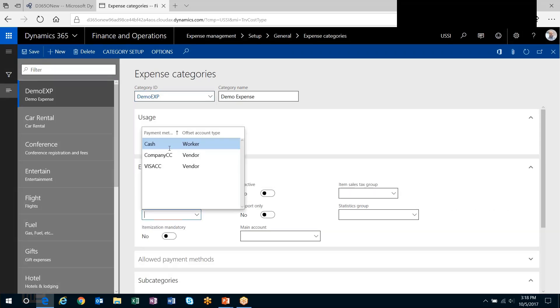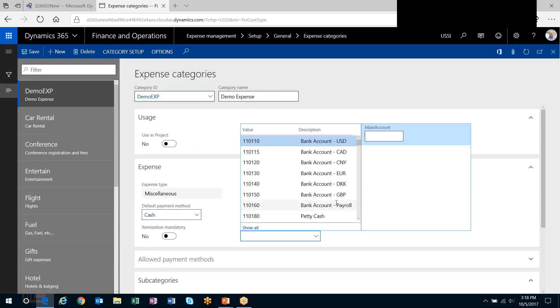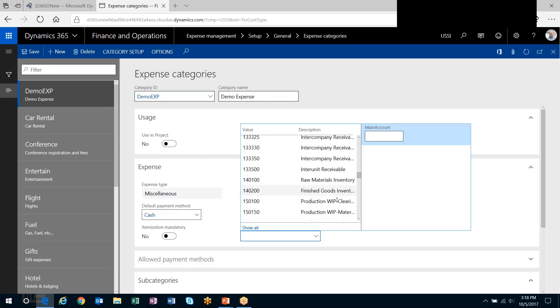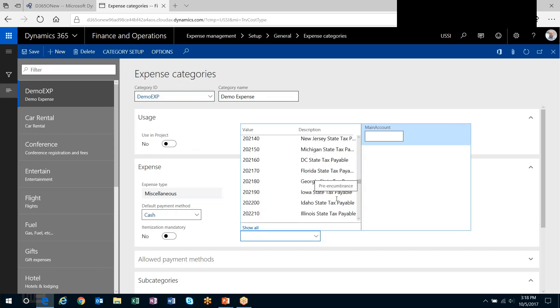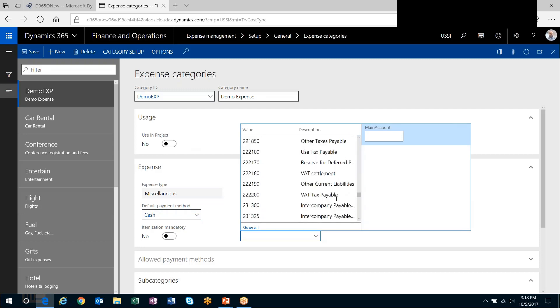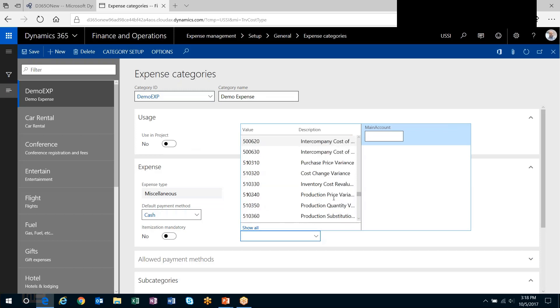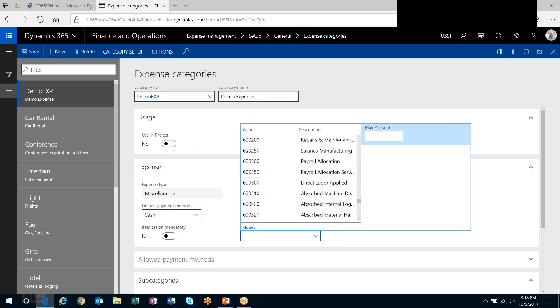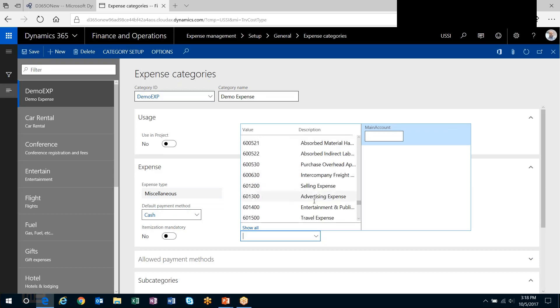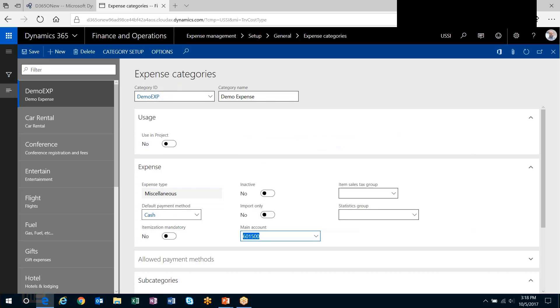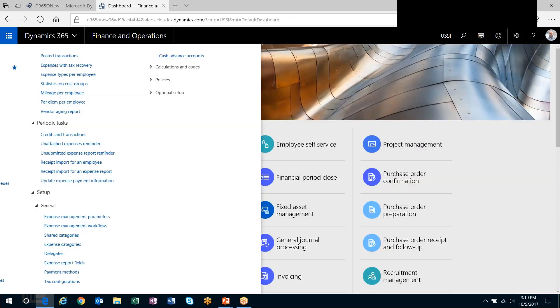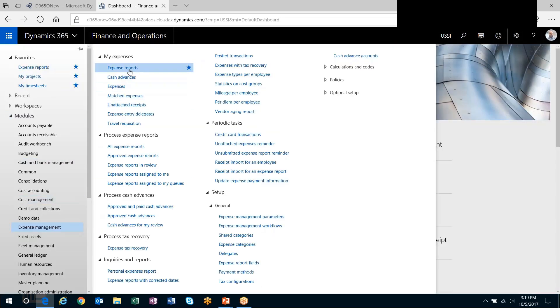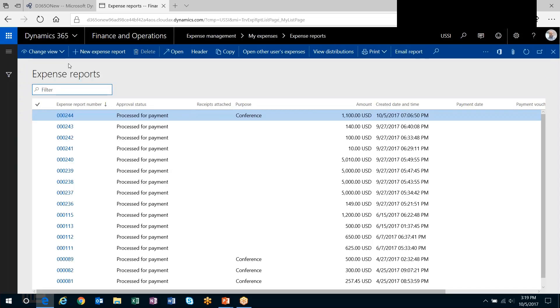So I'll set up a shared category. I will then set it up as an expense category. Again, I'll leave that off. The default payment method, let's say the employee pays for it. And this is the ledger account that I want it posted to. Let's get an expense account out here. Let's say it's a travel expense, so we're going to go to 601,500 as our ledger account.